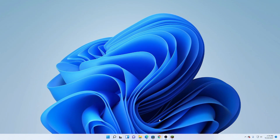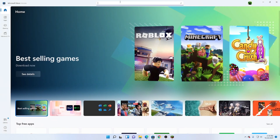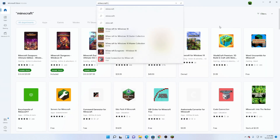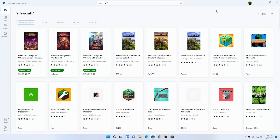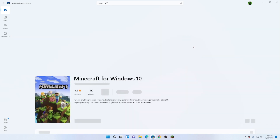Alright, so what we have to do is come down here to the Microsoft Store, open that up, and look up in the top search bar: Minecraft. And then we want to come over here where it says Minecraft for Windows 10. Click on that.